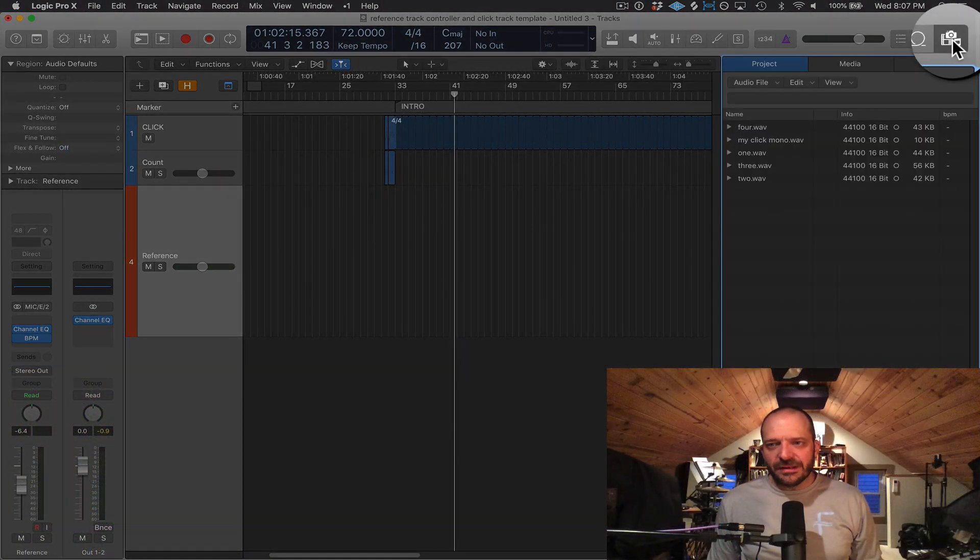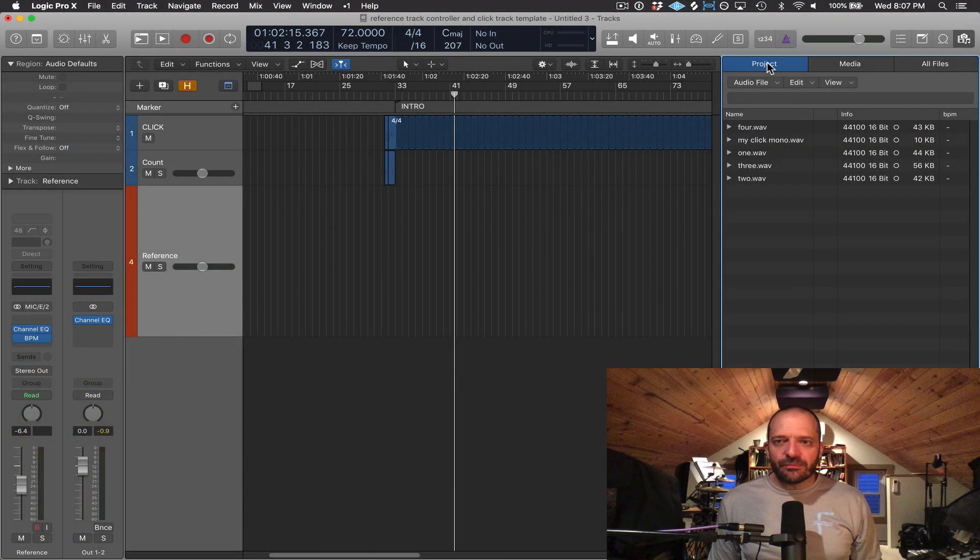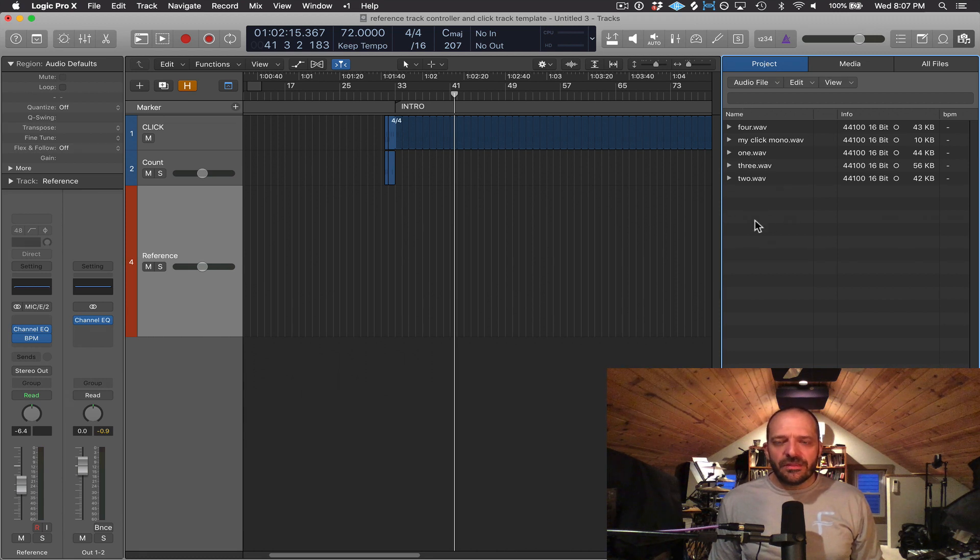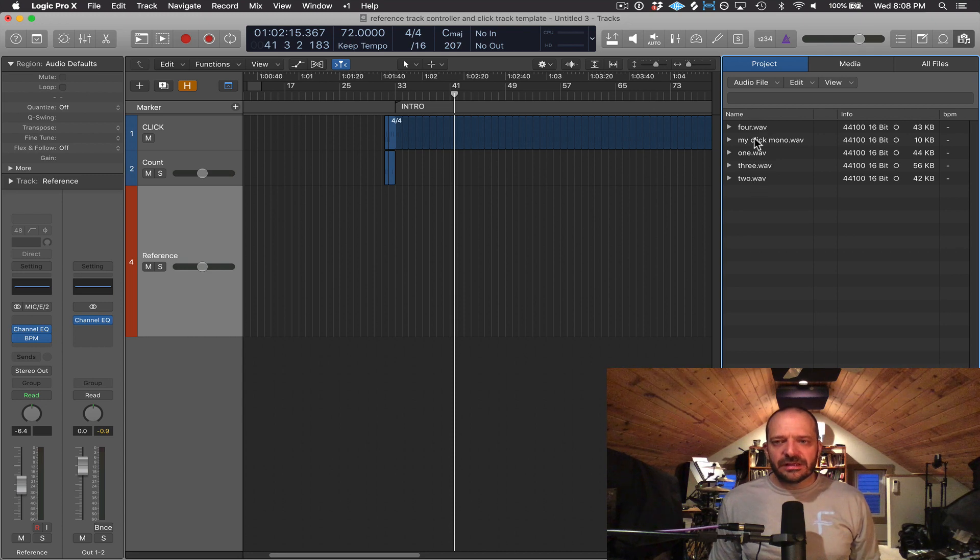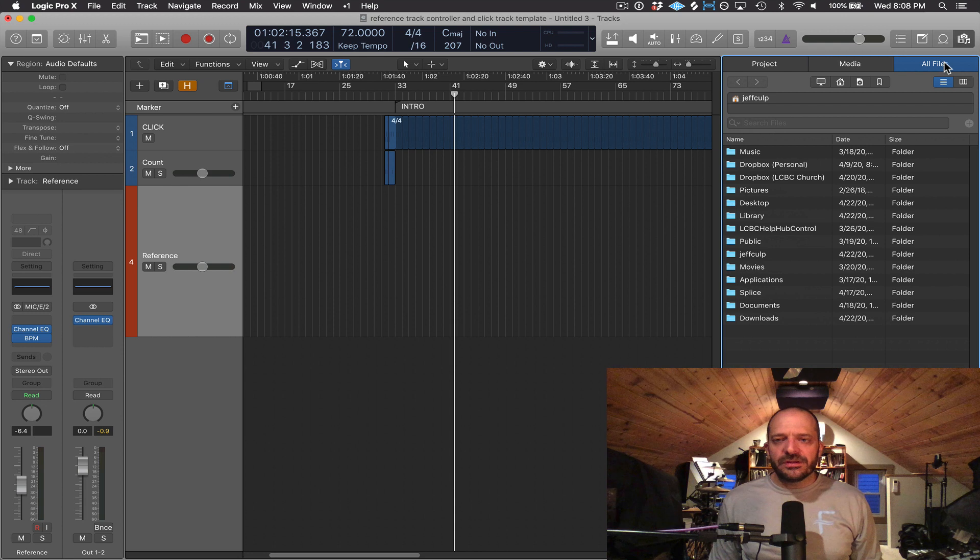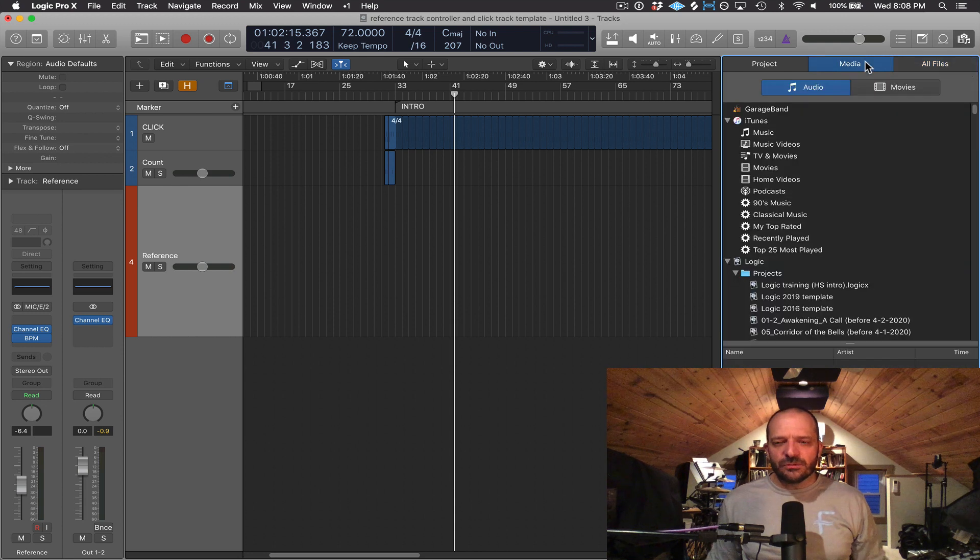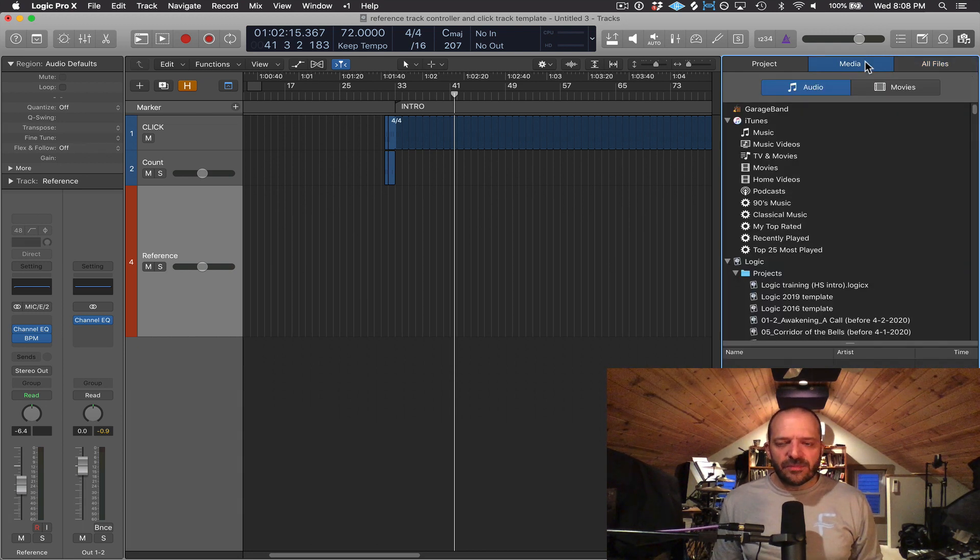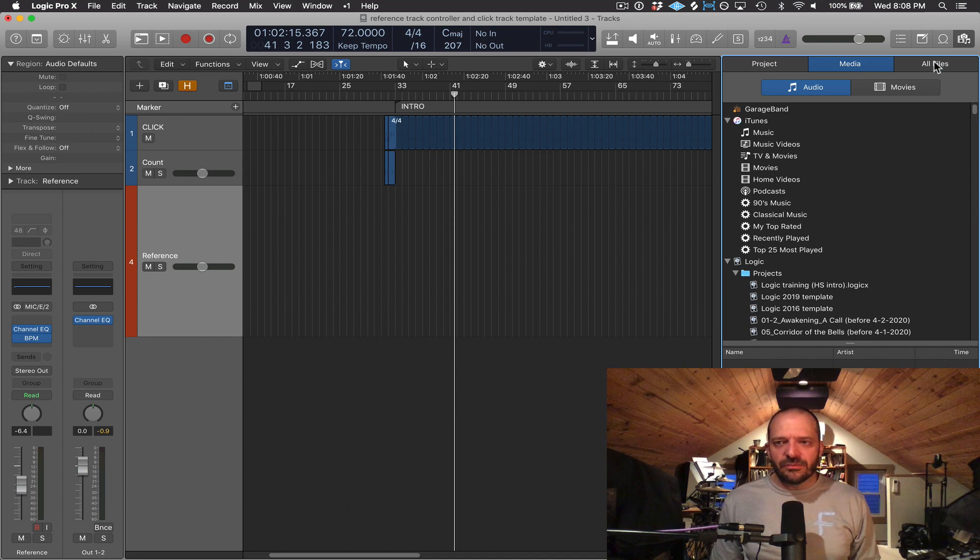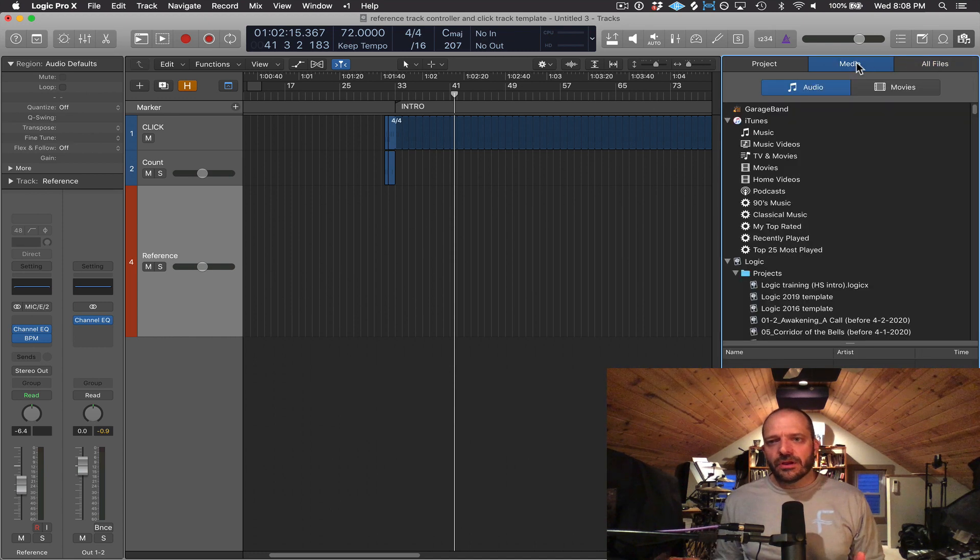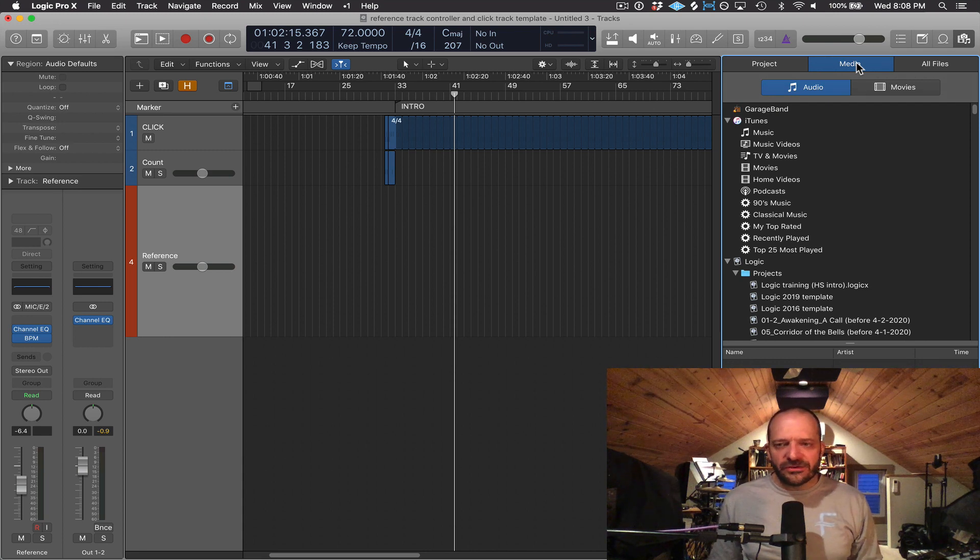And this last button is for the media browser or file browser. The first tab, Project, includes all the audio files that are within my project. So you can see the count-offs and the click sound. And media and all files include all the different directories and ways you can search for files that are on my main hard drive of my computer and all external drives attached to my computer. So I can search for and drag in audio or MIDI files onto the main window.